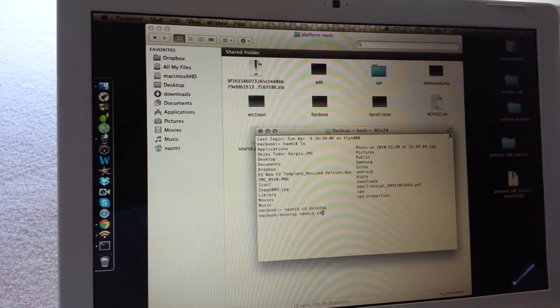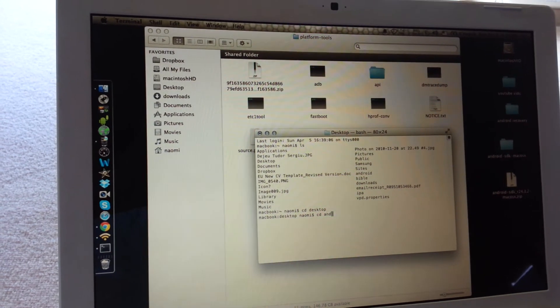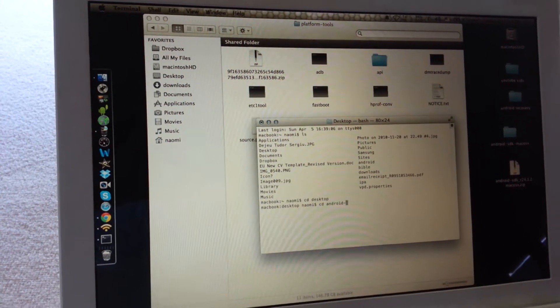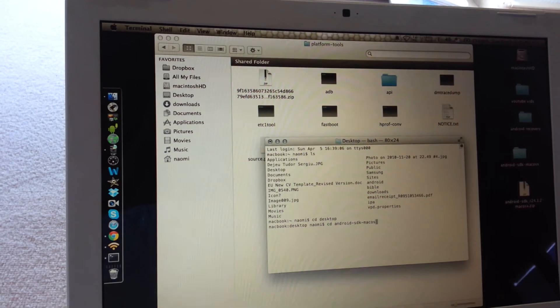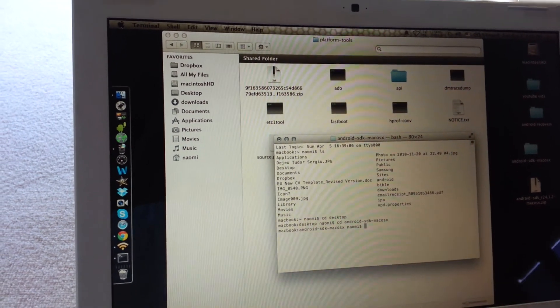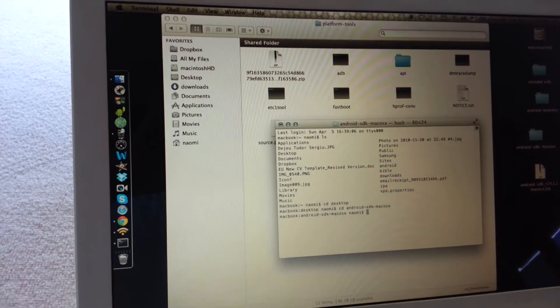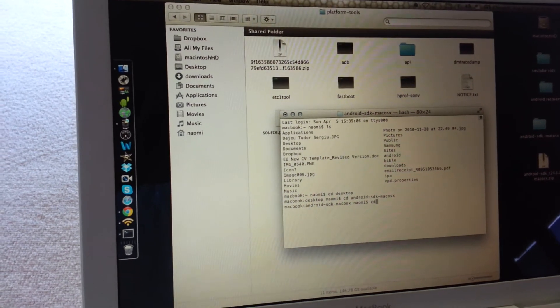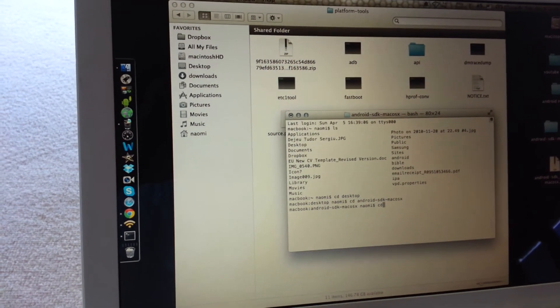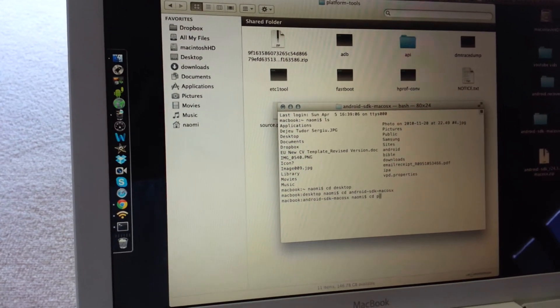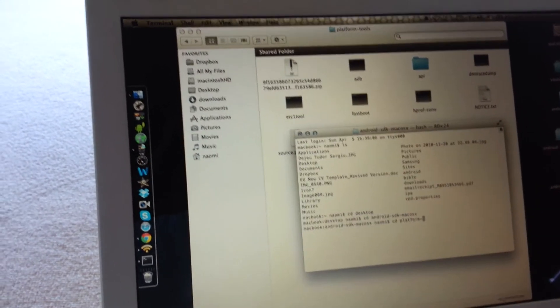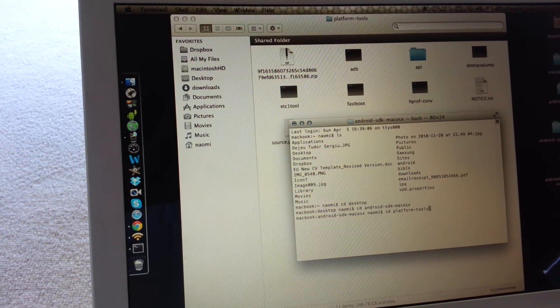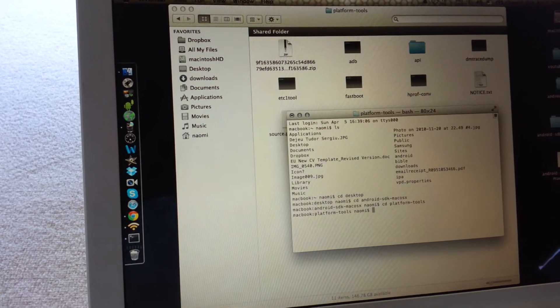Then cd android sdk Mac OS X. We're there. Then cd platform tools, and we're there.